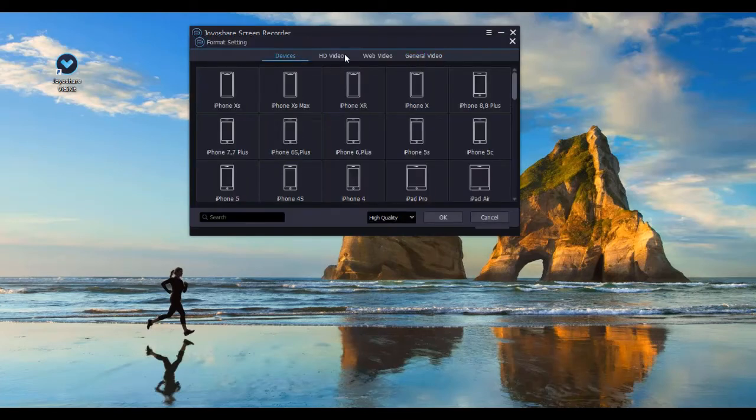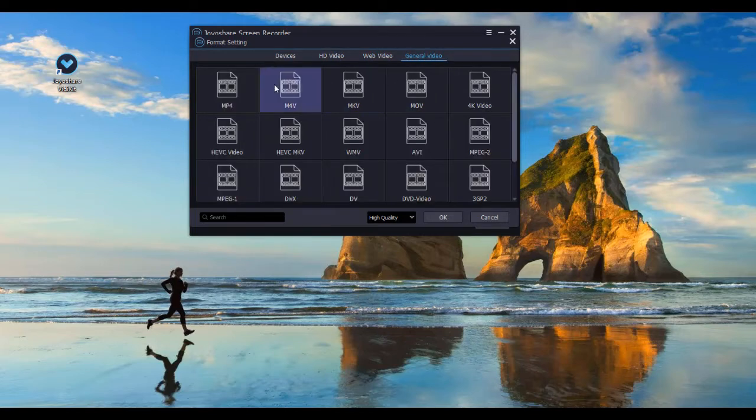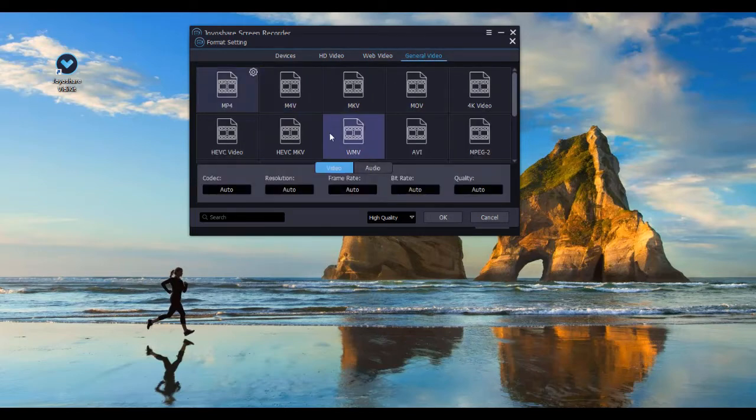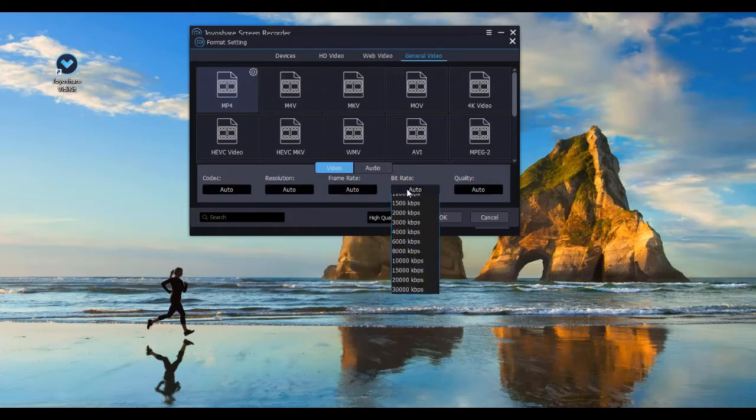You are able to choose video format compatible with Facebook and Vimeo. You can also specify codec, quality, and sample rate as you want.